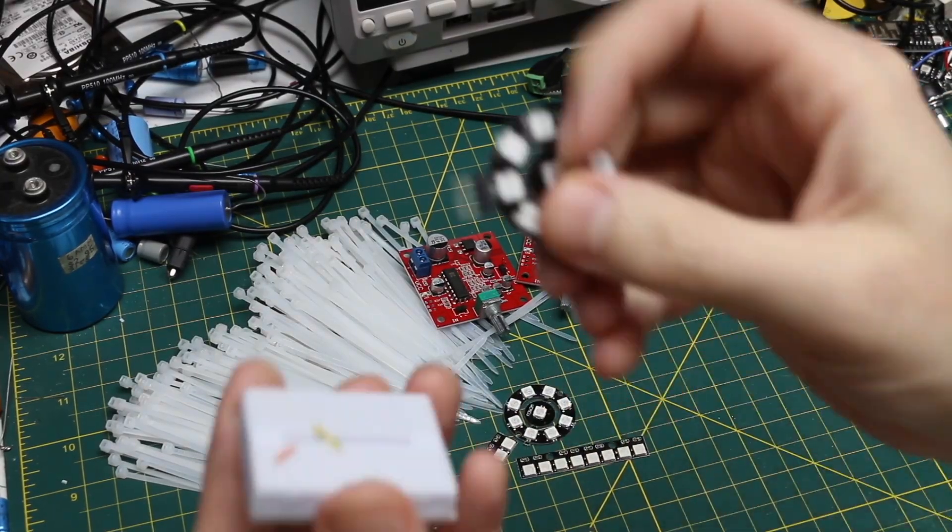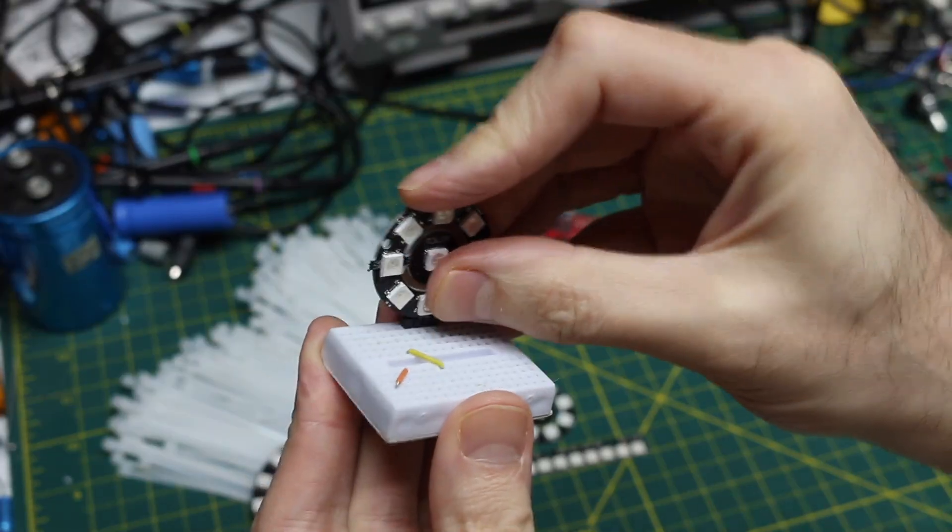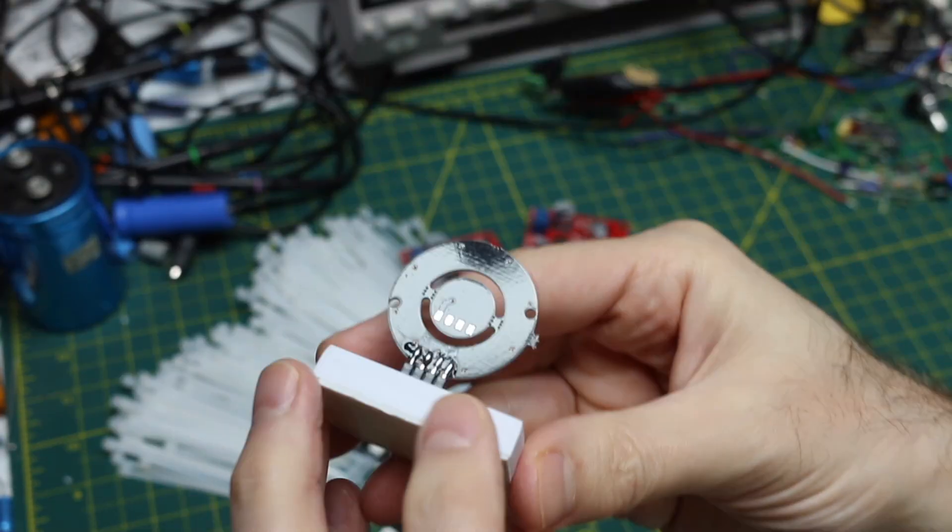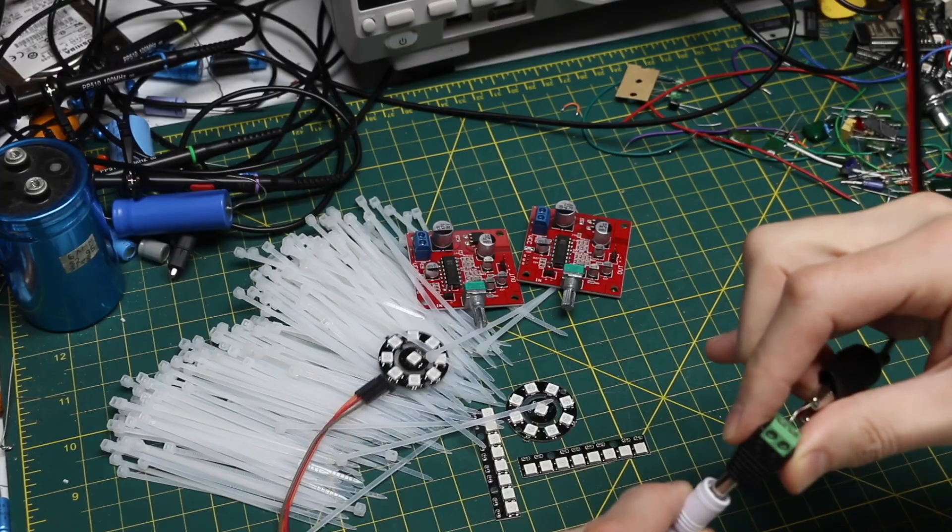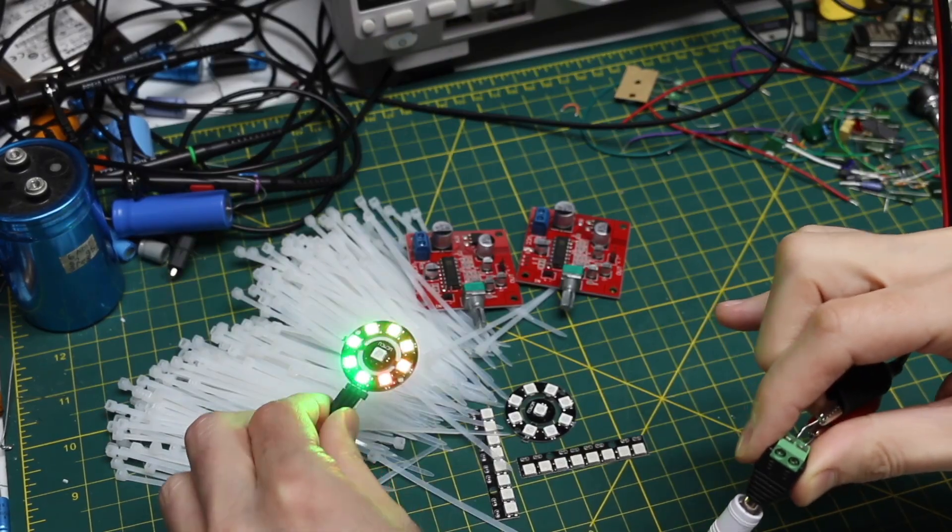Now I can put this in a breadboard if I want. And it has 5 volts ground, data in, data out. And it seems to be working.